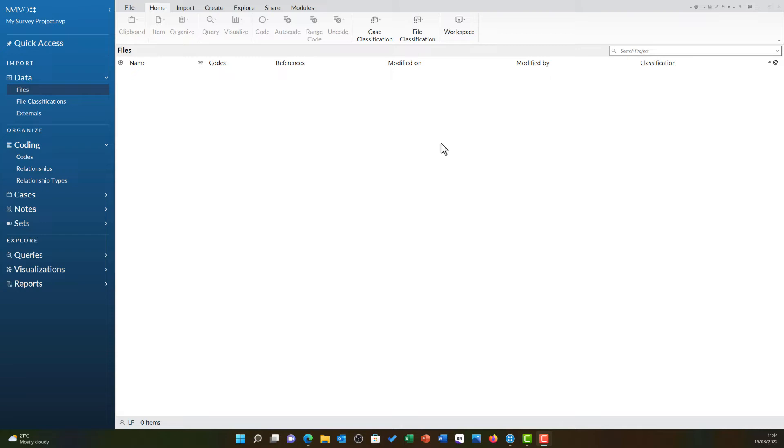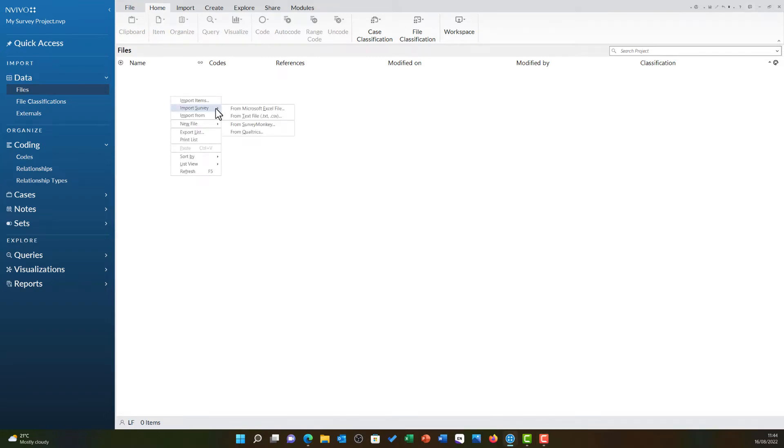With Excel closed, I am now able to start. I am heading to files under the data area, and in this white open area I am going to right-click and choose import from survey.